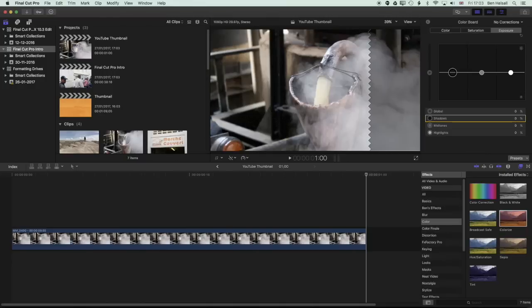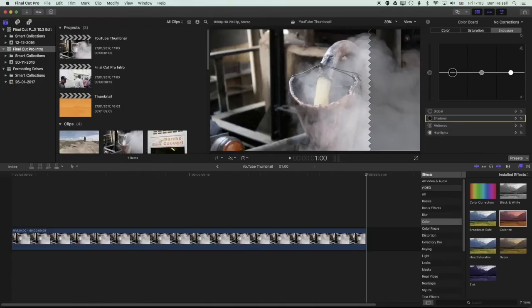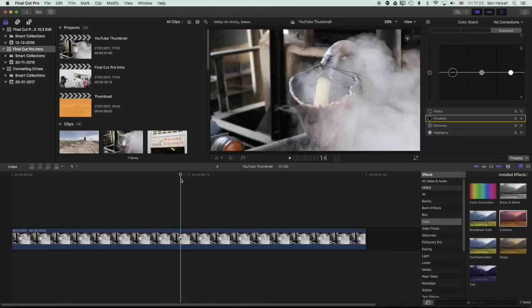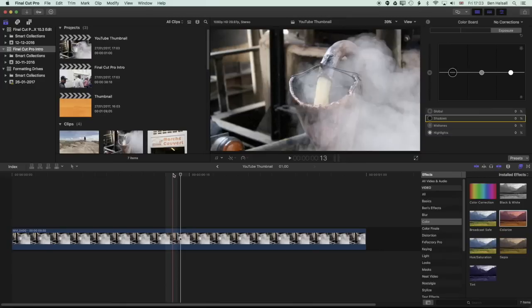So you can see if I do shift and Z, essentially what I've got here is the freeze frame of that video. So what we're going to do here is export out a single frame of this freeze frame and use that as our YouTube still. So it can be a JPEG or a PNG. YouTube will process either one of those types of format.